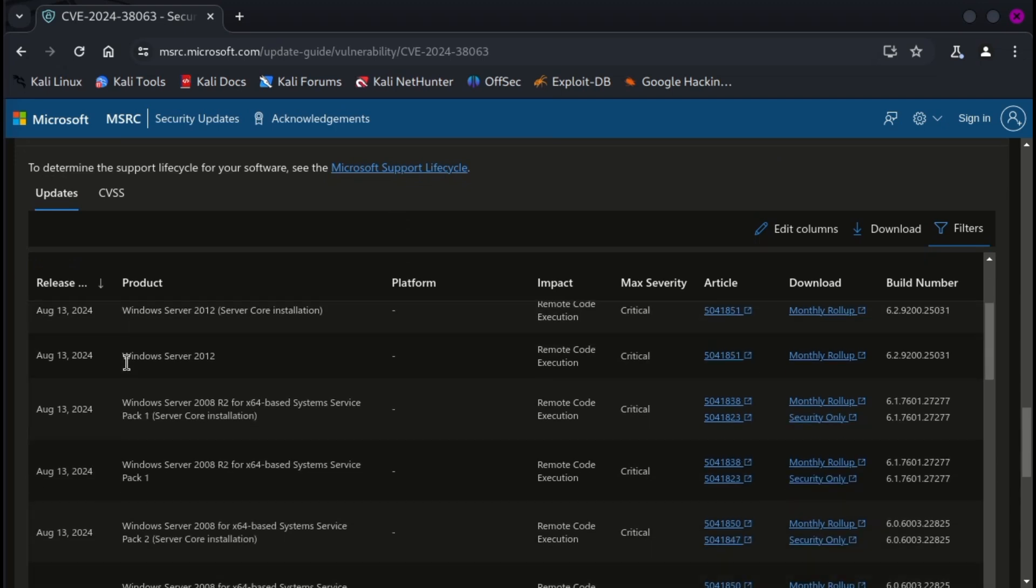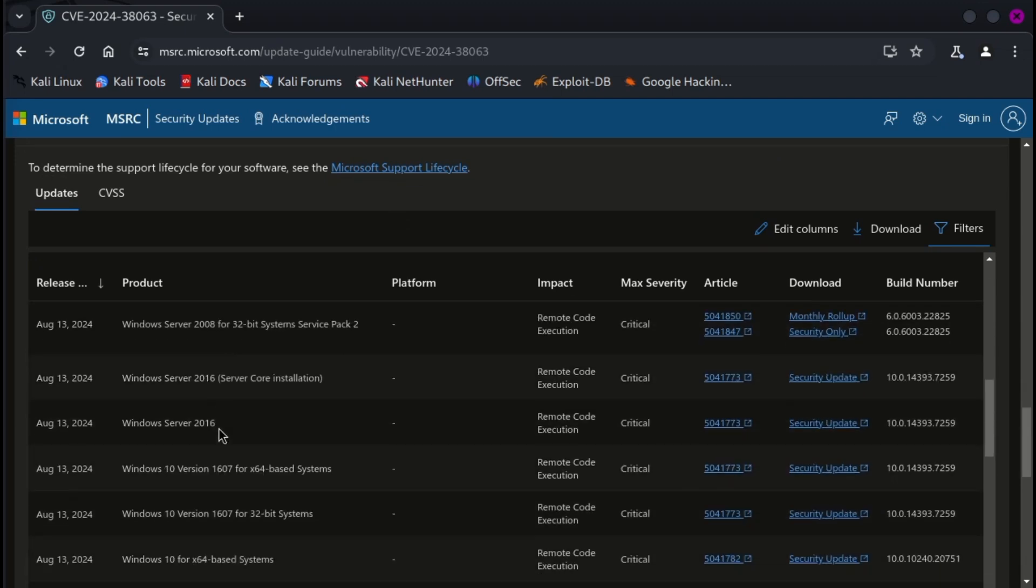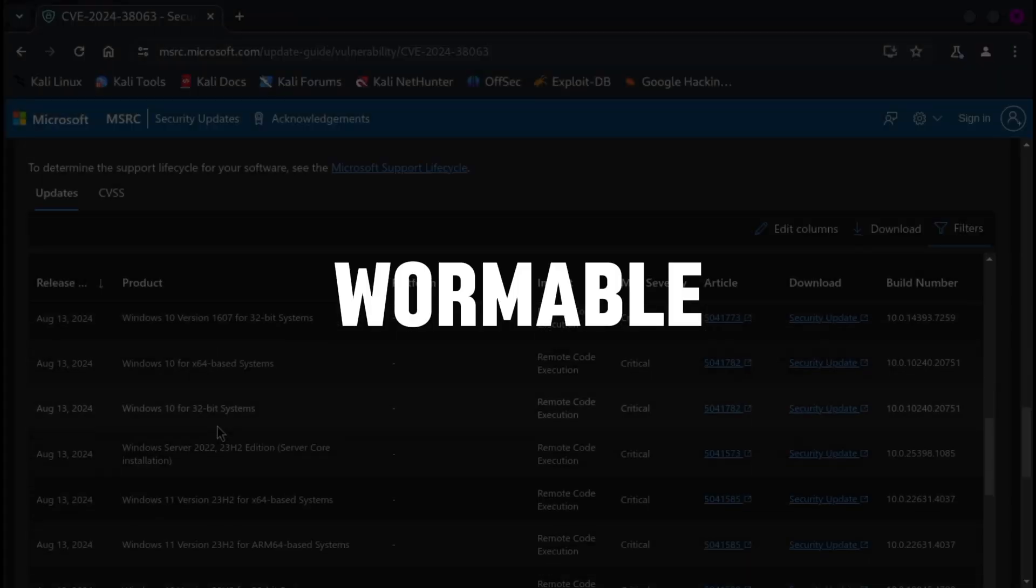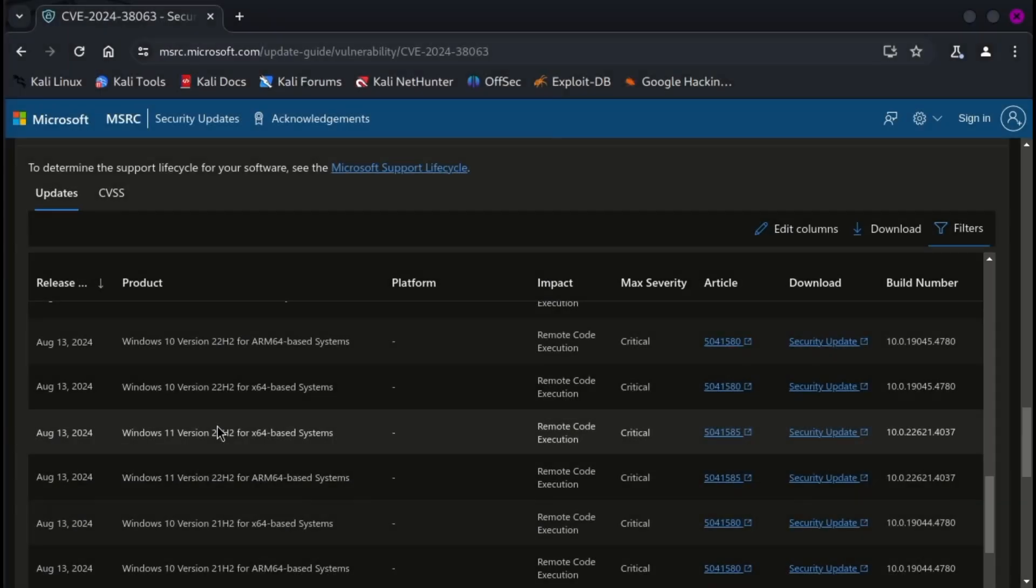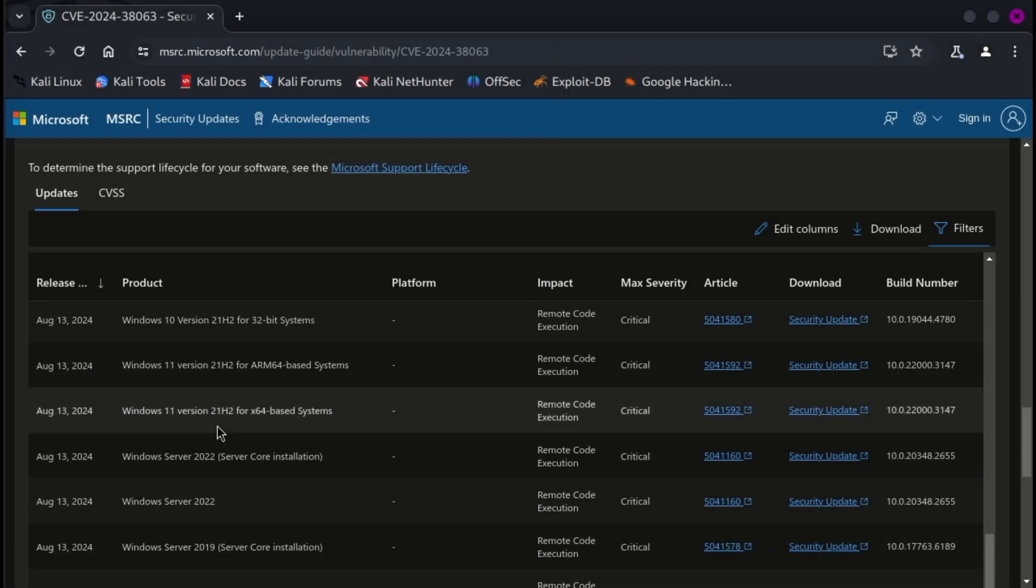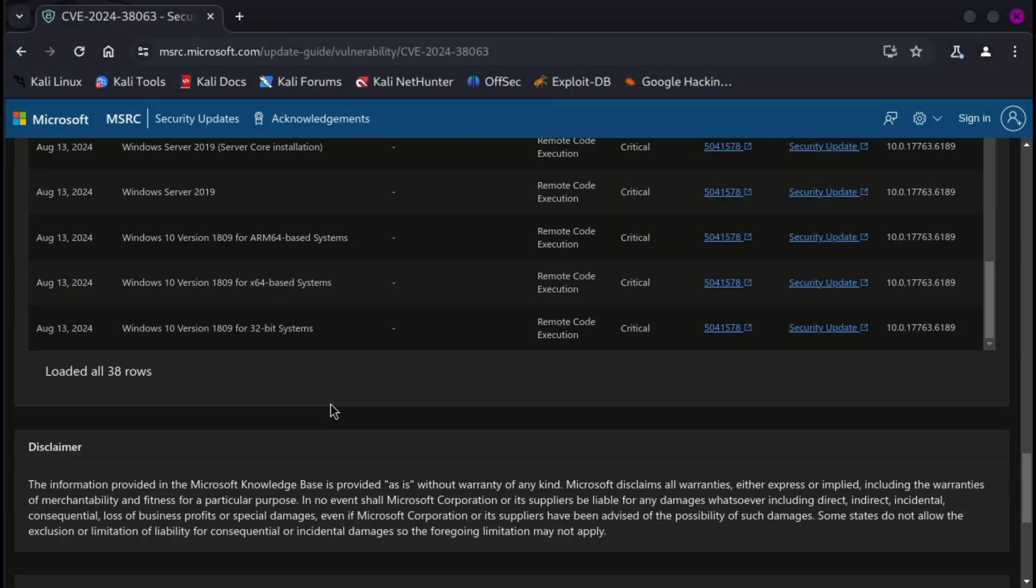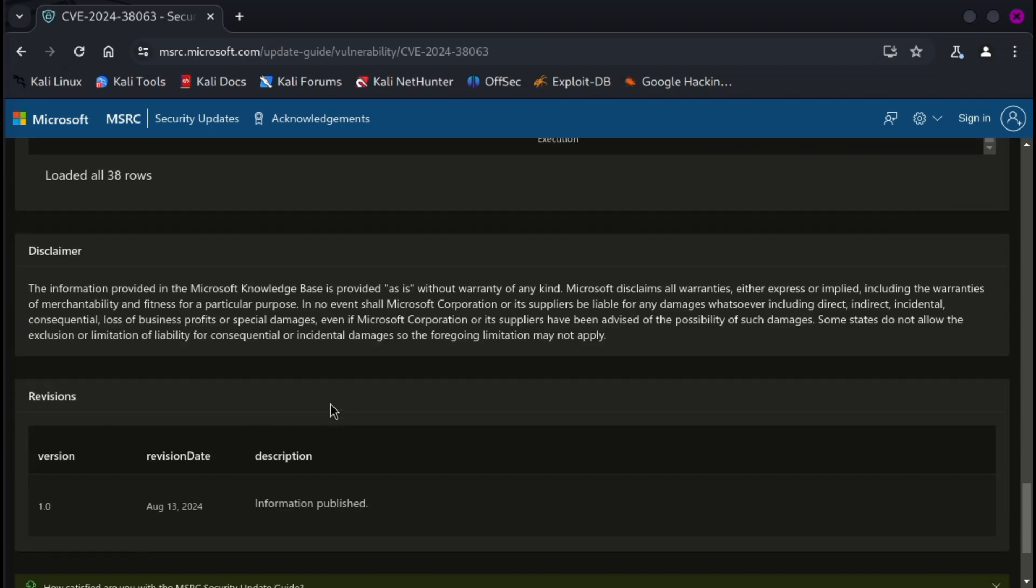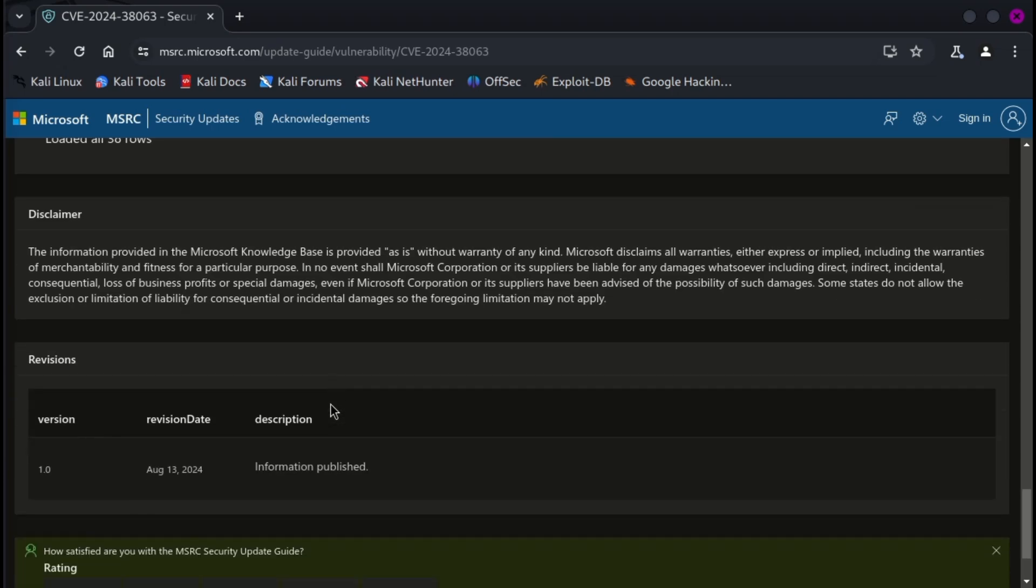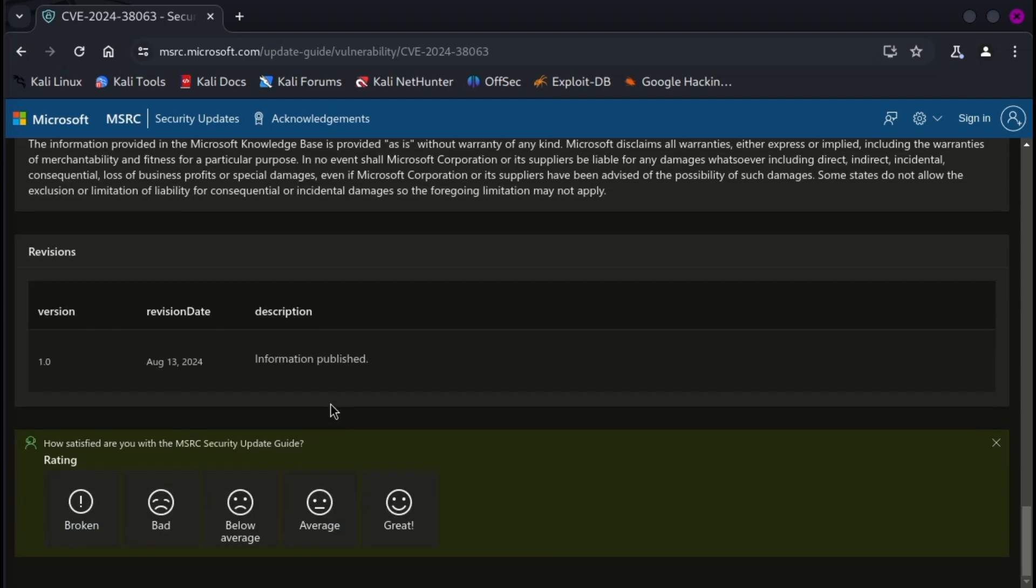Dustin Childs, head of threat awareness at Trend Micro's Zero Day Initiative, also labeled it as wormable, meaning it could spread between vulnerable systems without user interaction, which is also called zero-click vulnerability.